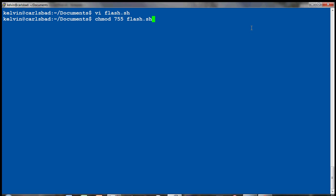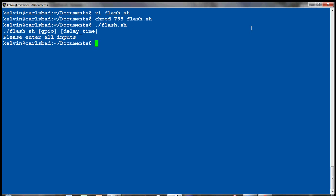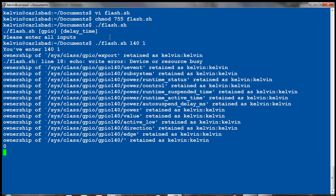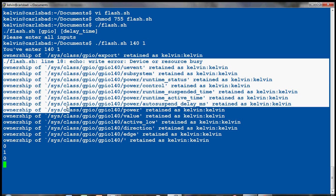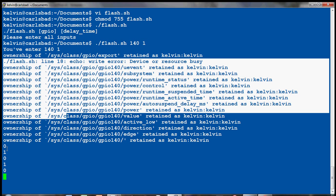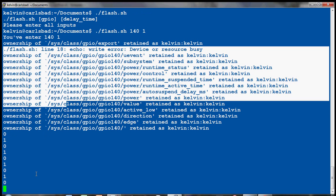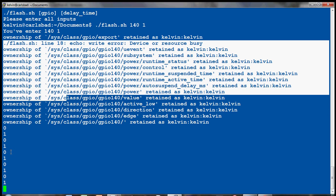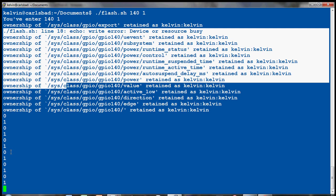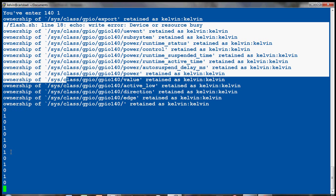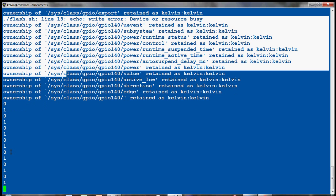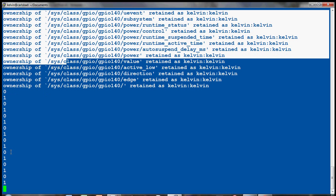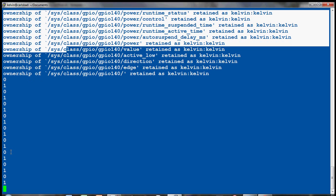Now I can execute my flash.sh and here's the user help menu. So I need to enter the GPIO and then the delay time. I'll use one second here. So that's the output, it changed the ownership and here's the current state: on, off, on, off. If you just hook up a jumper wire to GPIO 140 and then to an LED you should be able to see it blinking. Make sure you ground it too.